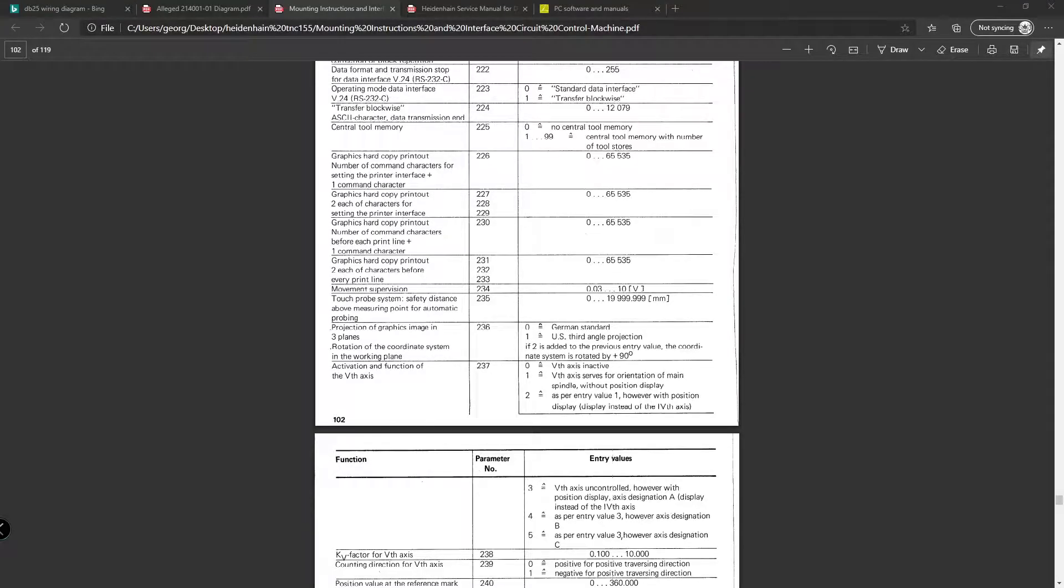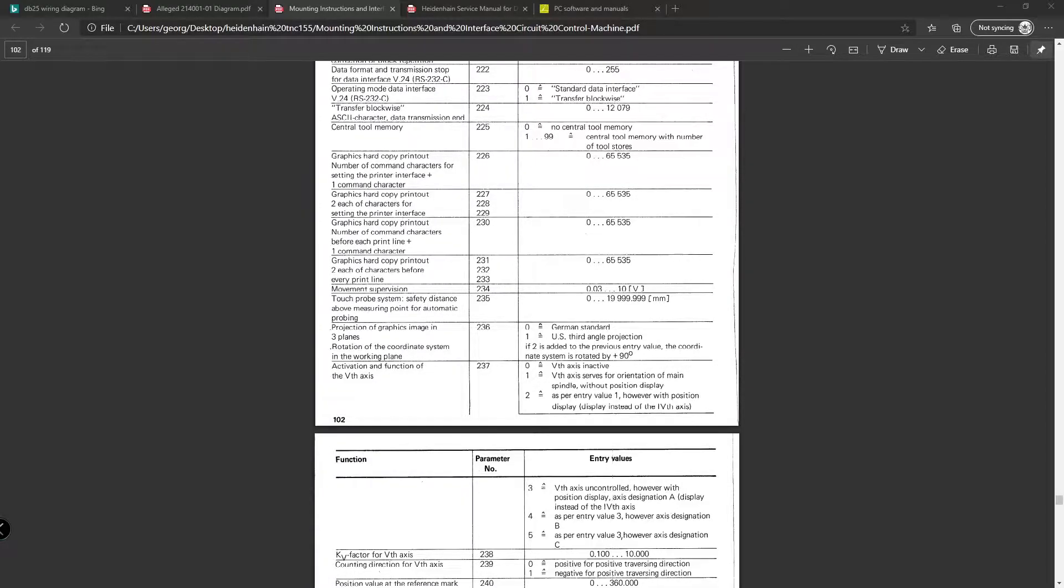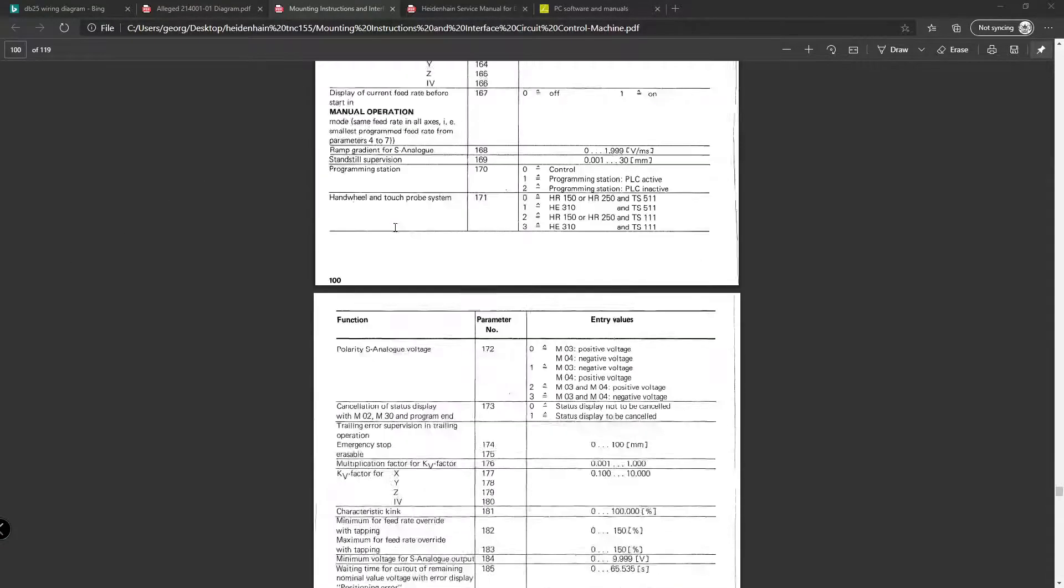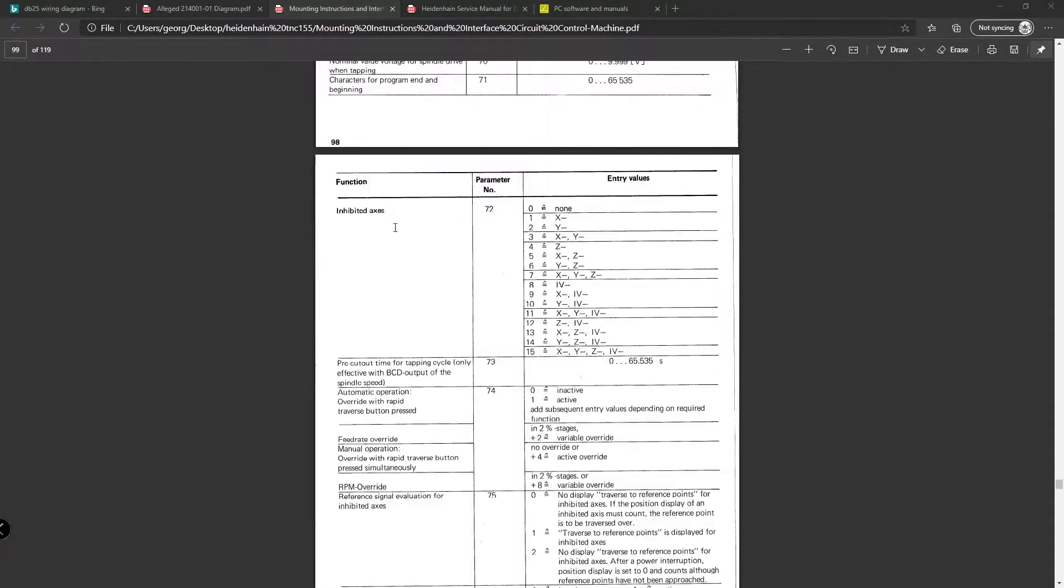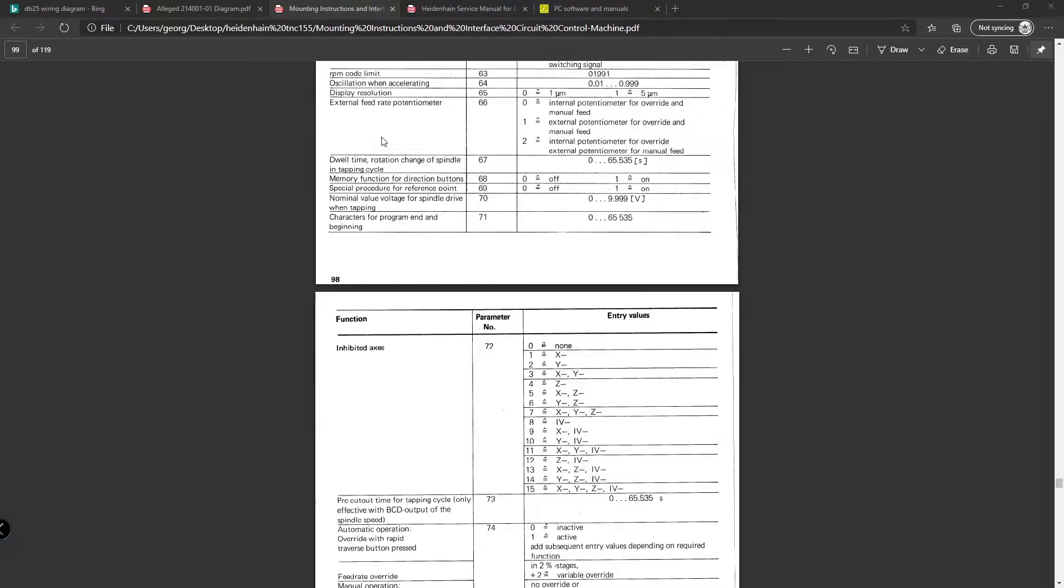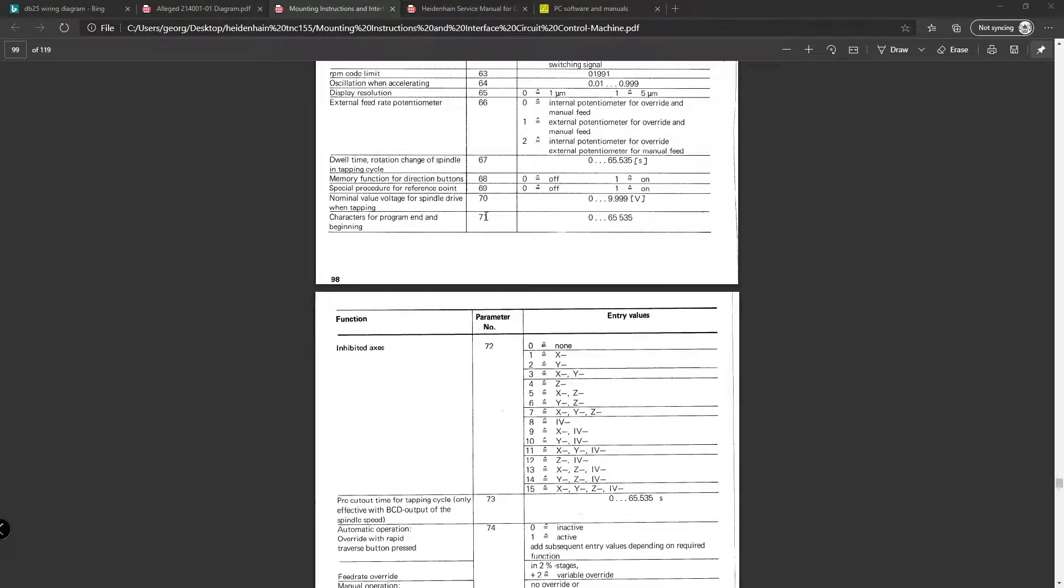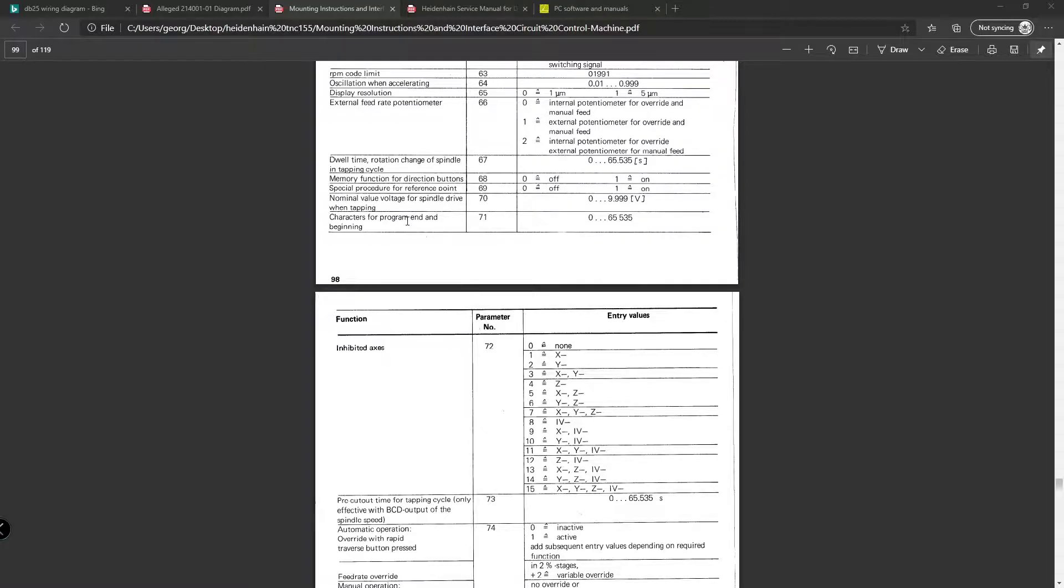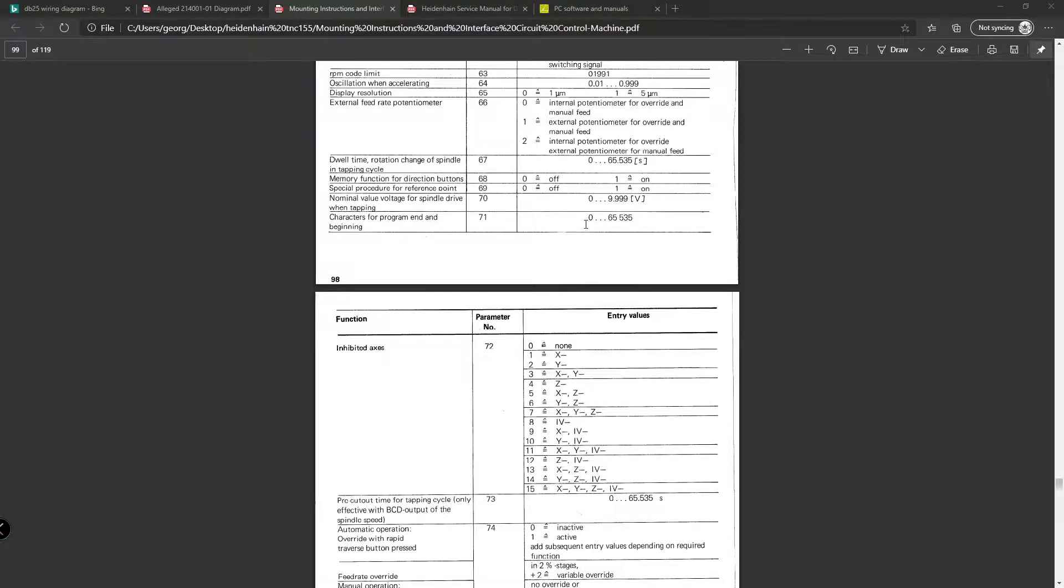The first thing is to check and or change the machine parameters to make sure that the controller is set up to read and write via the serial port. The first machine parameter is machine parameter 71, characters for program end and beginning. My machine just has the recommended value, which is described earlier on in this manual.